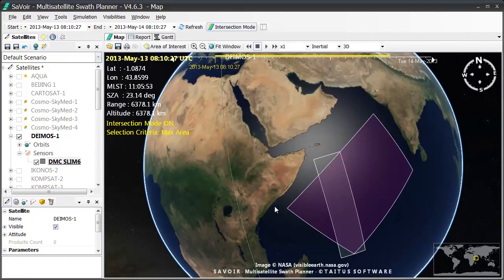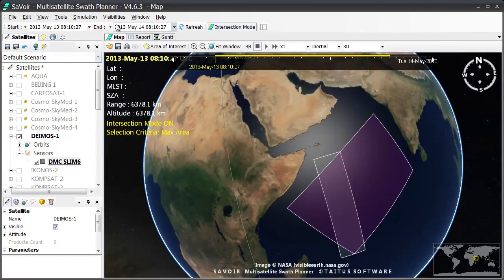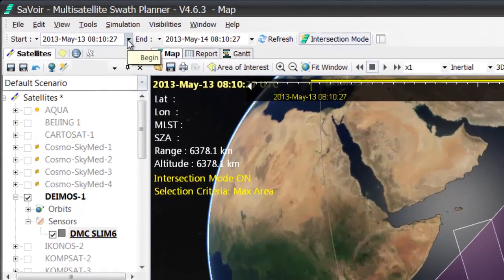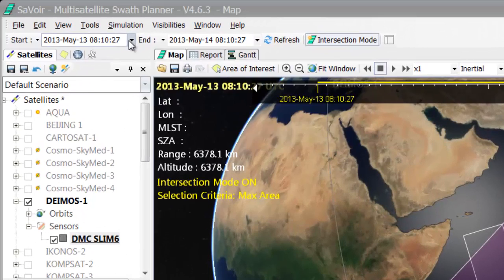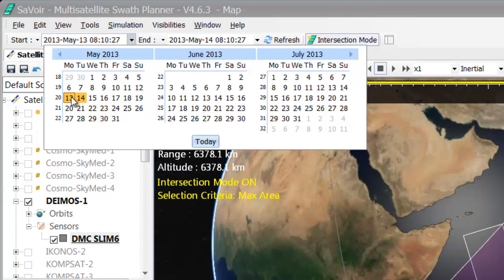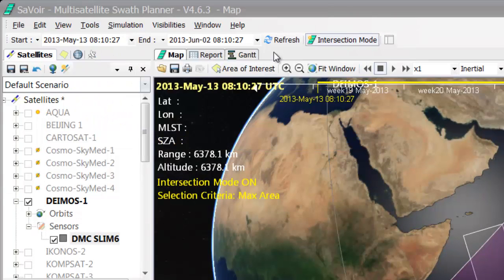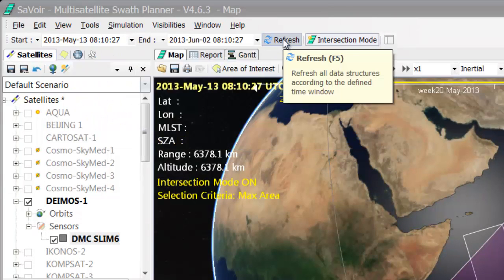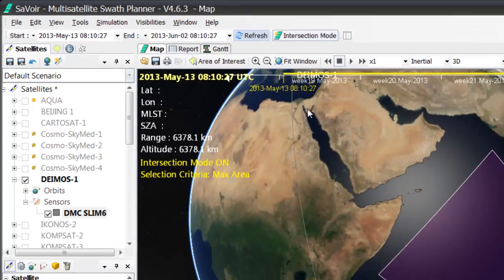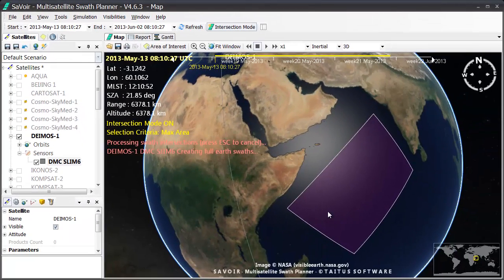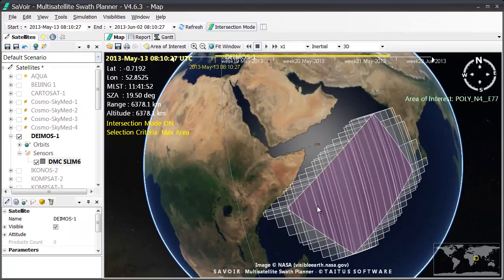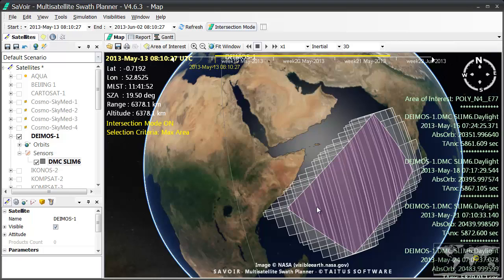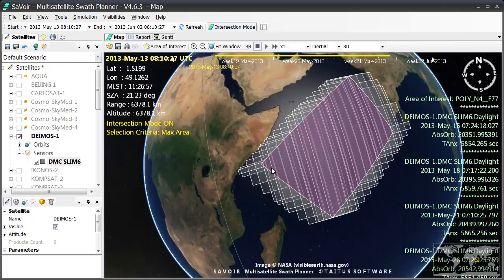I will then choose a period of time in the calendar, up here, of about, let's say, 3 weeks. And when I press the refresh button here, I then obtain all the potential acquisitions for that period of time, as you can see.